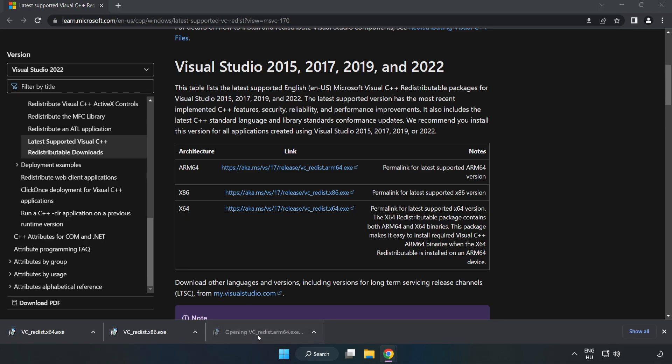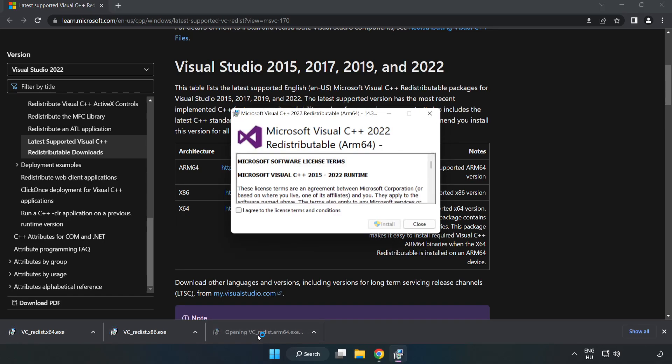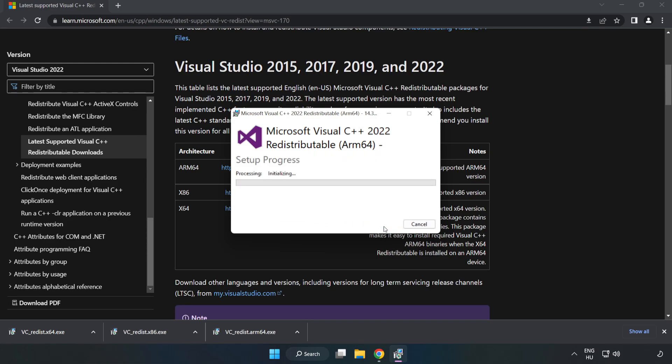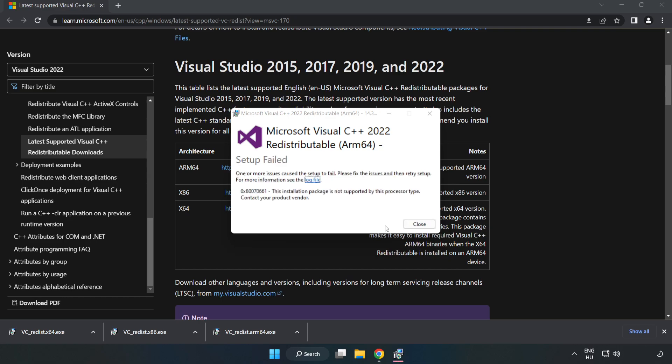Install downloaded file. Click I agree to the license terms and conditions and click Install. If it fails to install, no problem.